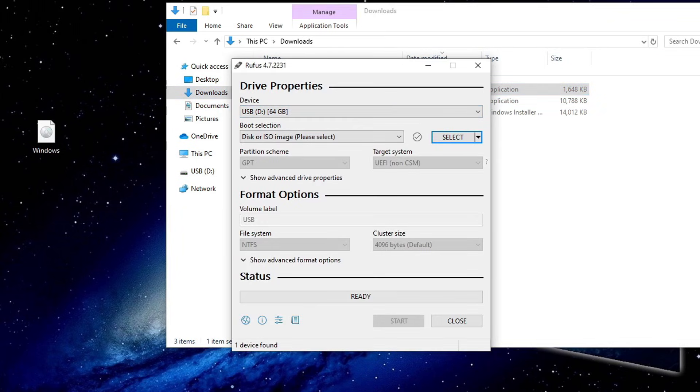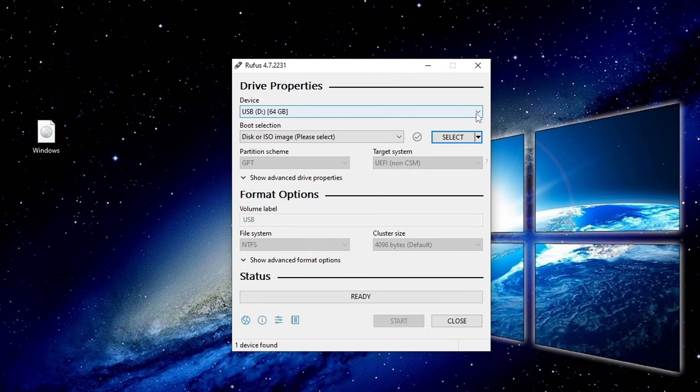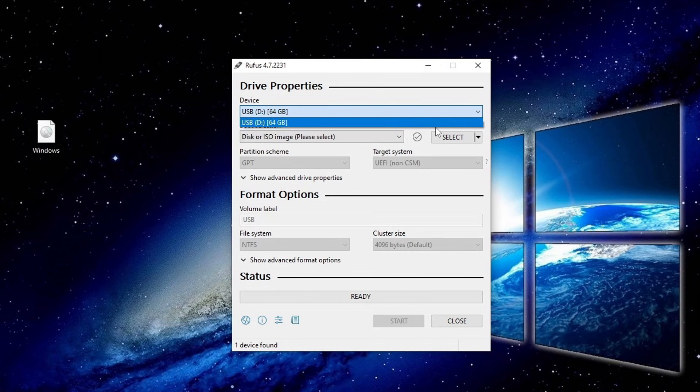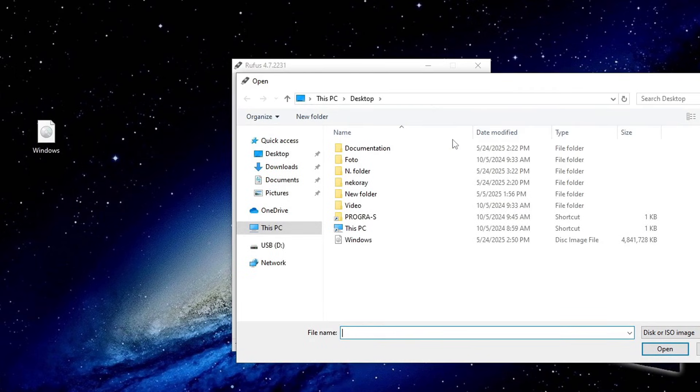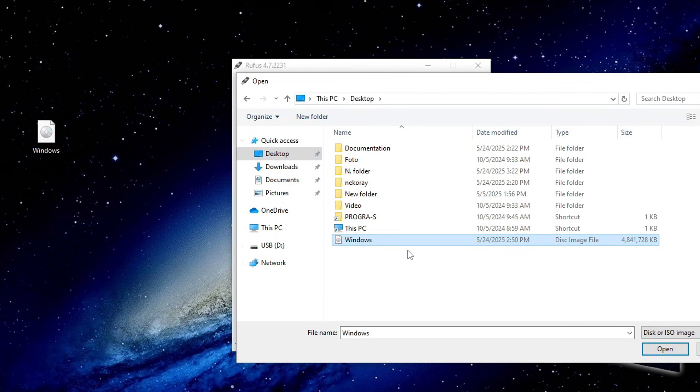Rufus is now open. At the top, you'll see your USB flash drive has been detected, and we're going to turn it into a Windows 11 installer. Click the Select button and find your ISO file. In my case, it's on the desktop. Click Open.